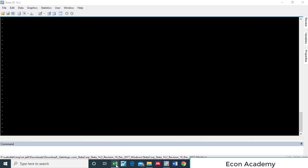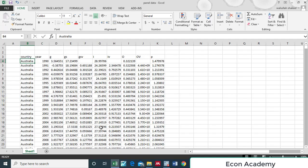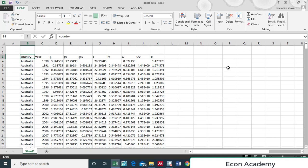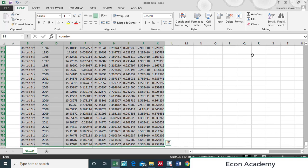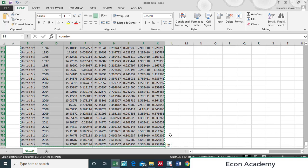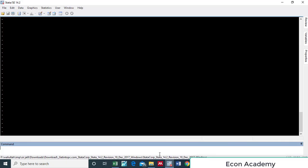For importing panel data into Stata we must have data in our Excel file. You can see that we have a variable for country and for time period as well. We will copy the whole data and then go to Stata.